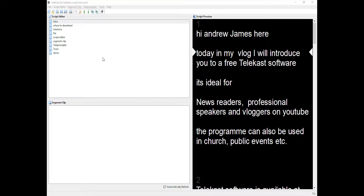Hi there, Andrew James here. Today in my vlog I will introduce you to a free telecast software. It's ideal for news readers, professional speakers, and vloggers on YouTube. The program can also be used in church and public events.